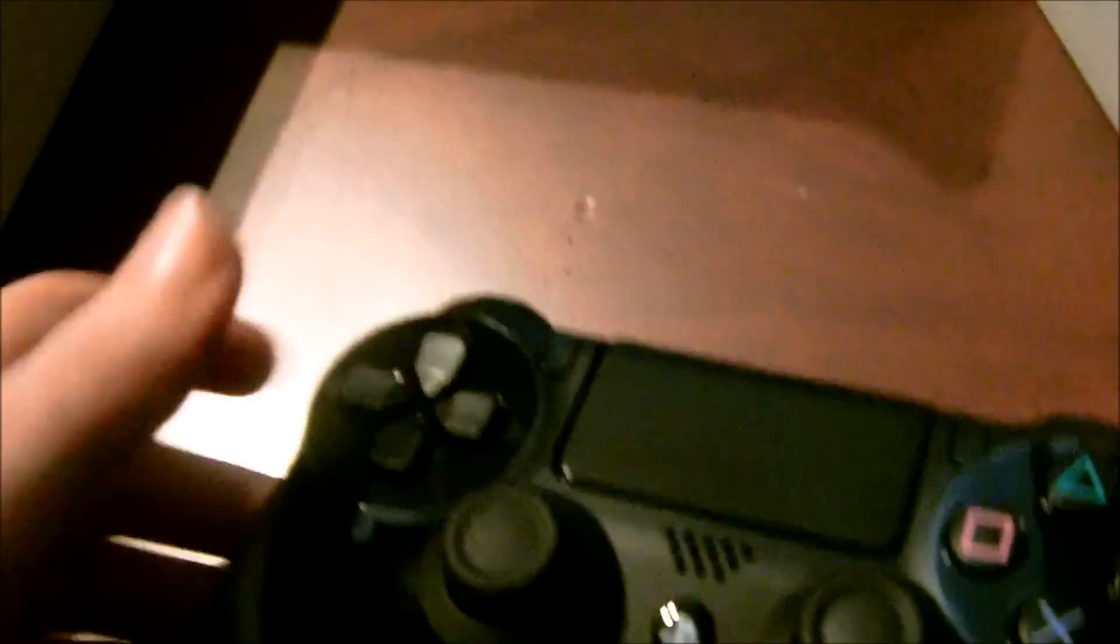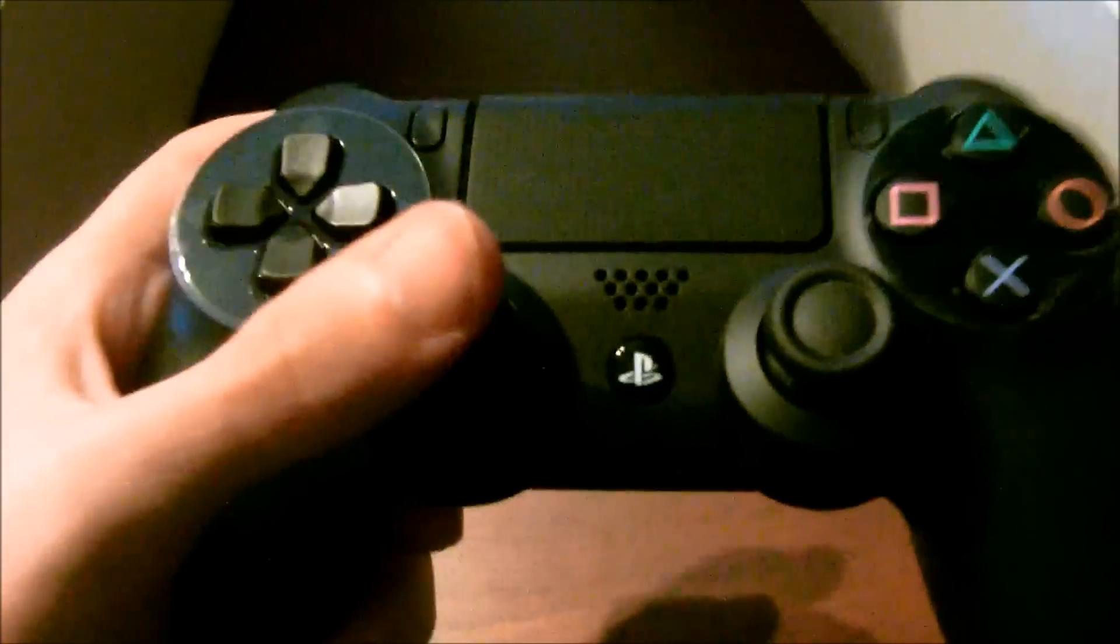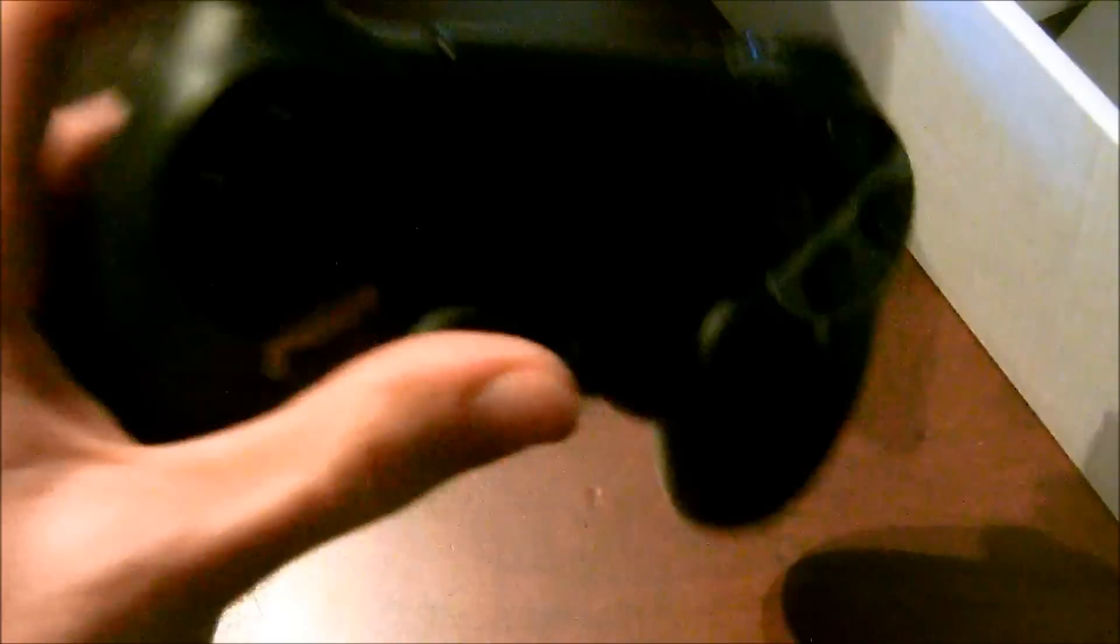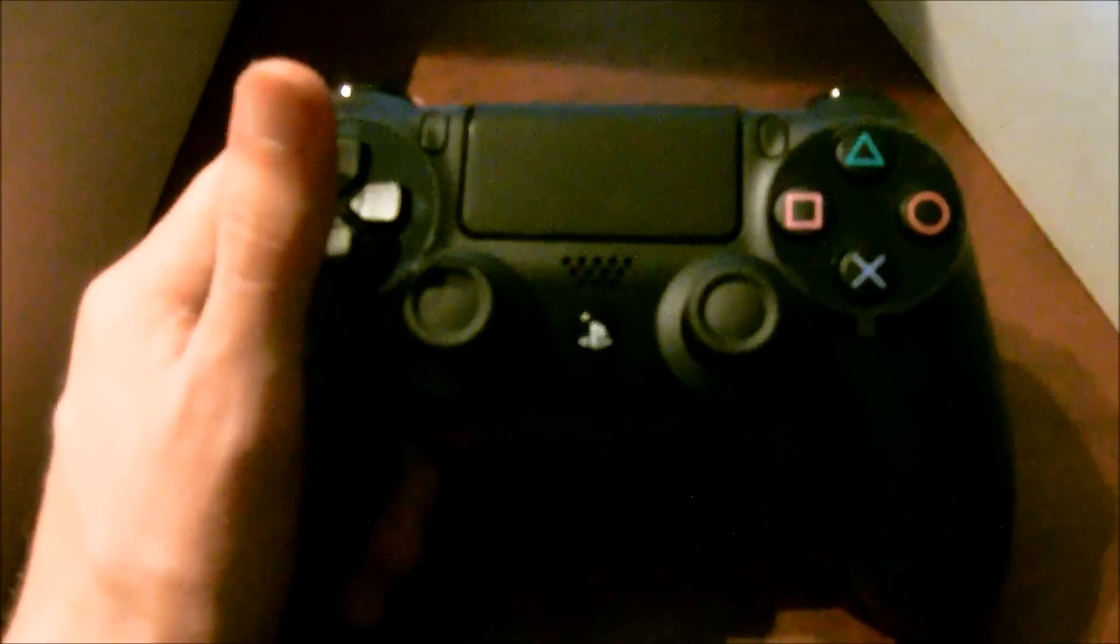Oh, here we go! Oh, the Dual Shock 4 baby with the little touchpad. Oh, it makes a nice little clicky noise. Feels really good, feels really good too. I like both the controllers, both the PS4 and the Xbox One controllers. They feel both really good.